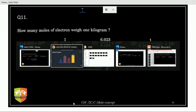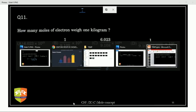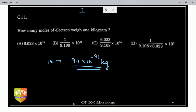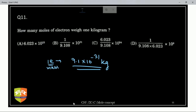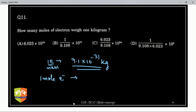Many of you are wrong. One electron mass is 9.1 × 10⁻³¹ kg. One mole of electrons means 6.022 × 10²³ electrons. Applying unitary method: 9.1 × 10⁻³¹ kg has 1 electron, so 1 kg has 1/(9.1 × 10⁻³¹) electrons.